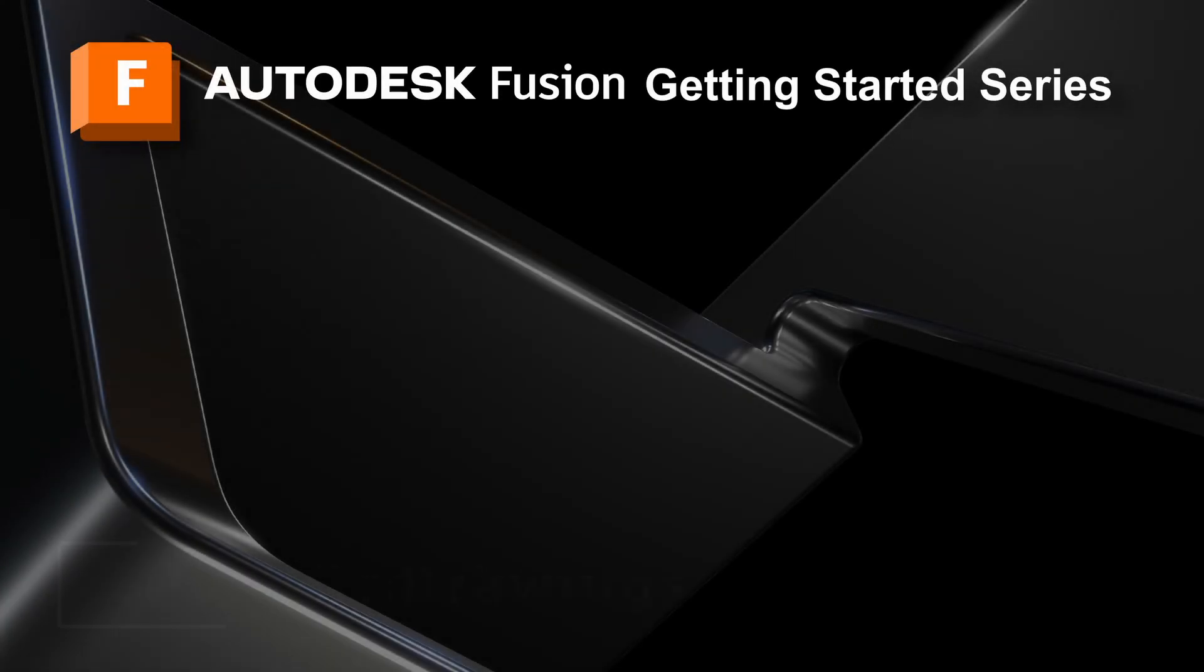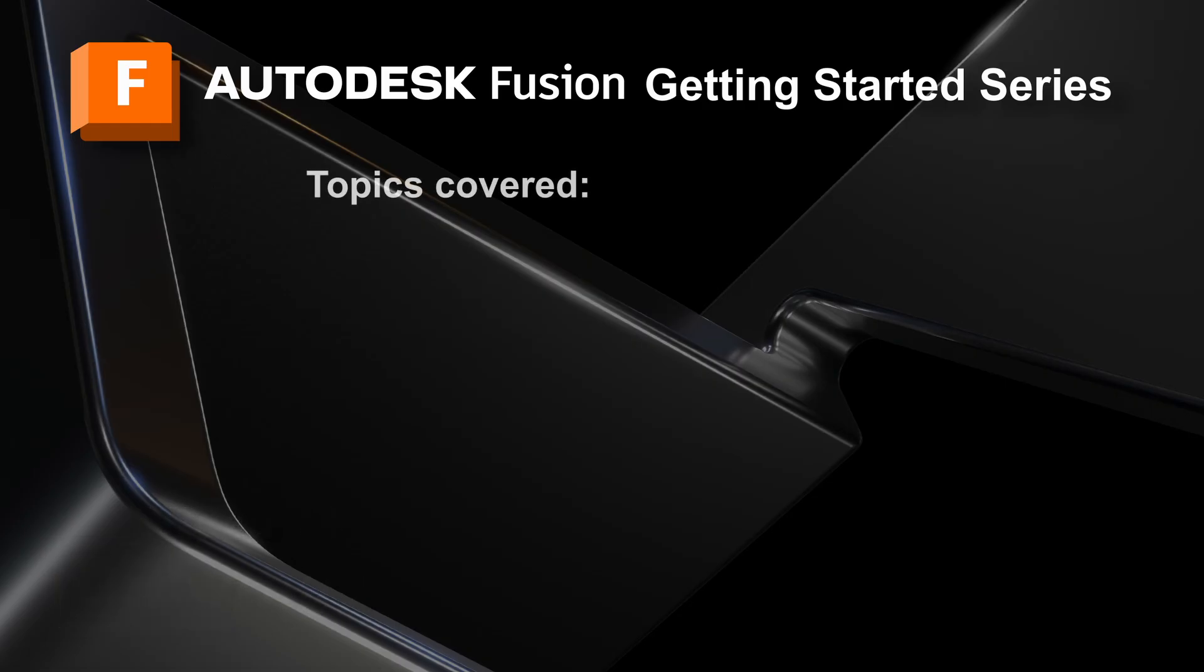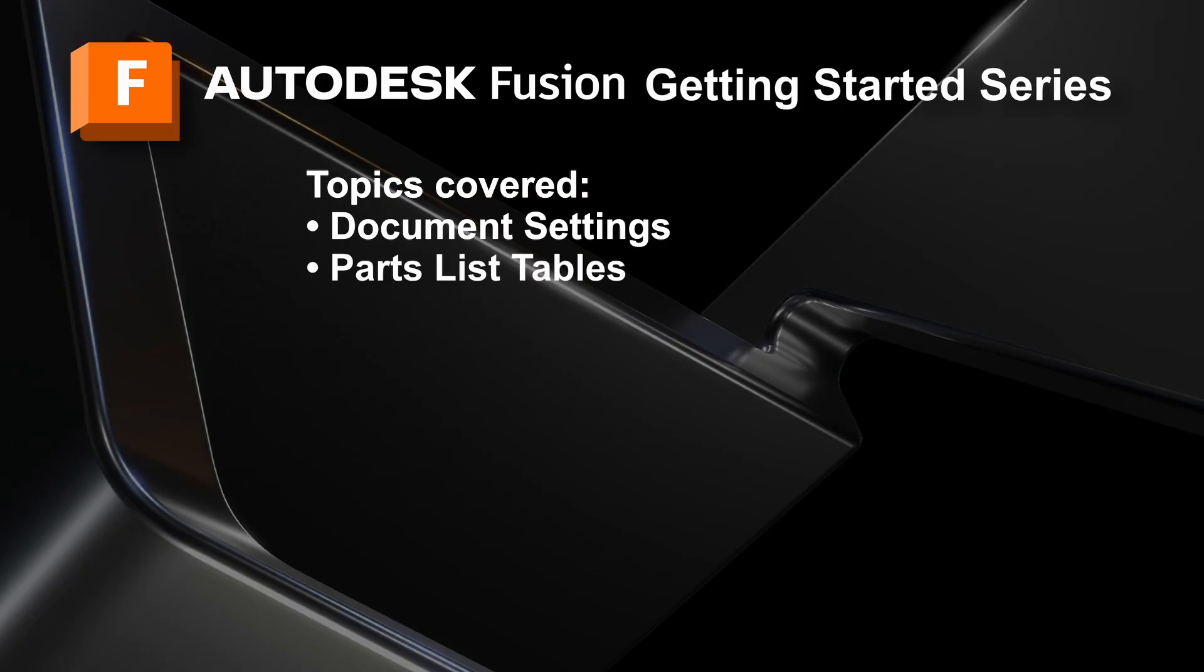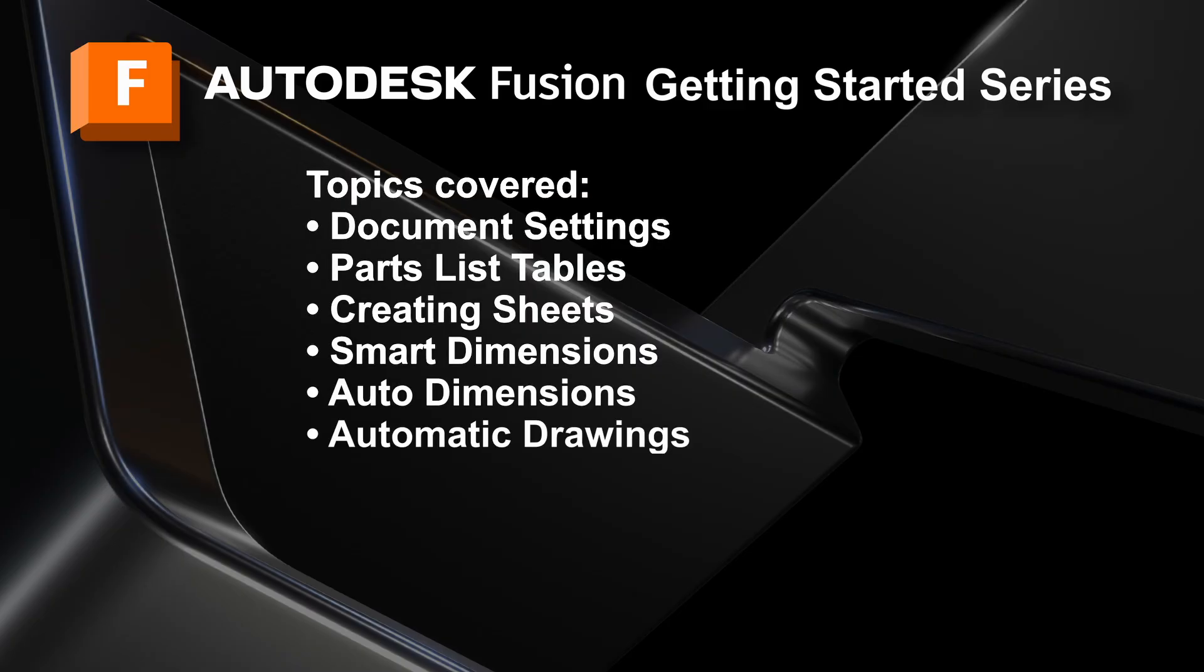In this video, the 14th in the Getting Started series, we will learn about creating a drawing of your design and learn some additional functionality such as document settings, parts list tables, creating sheets, smart dimensions, auto dimensions, and automatic drawing creation.